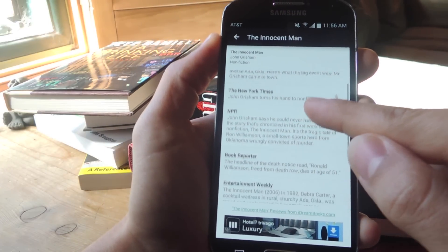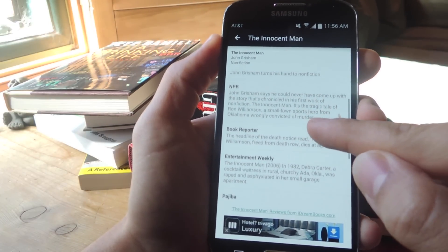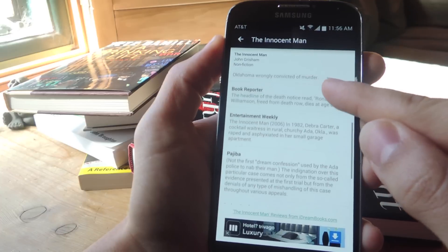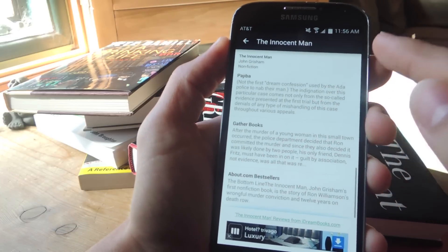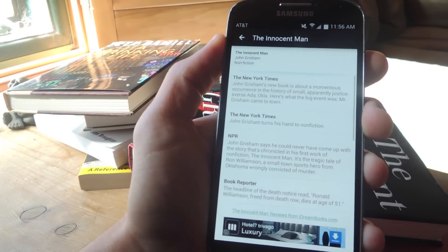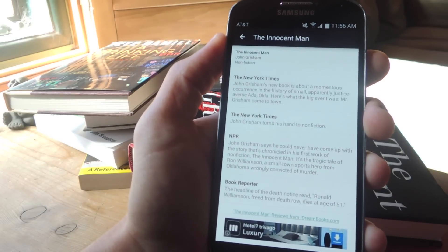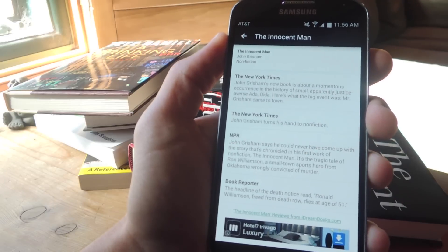Now I have New York Times, another New York Times, NPR, Book Reporter, Entertainment Weekly. There's a bunch of different sources, and you can just read what people thought of it.